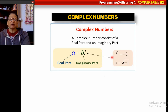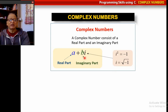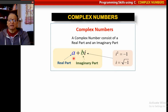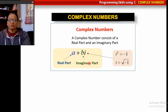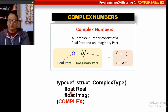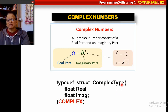First, let us understand what a complex number is. A complex number consists of a real part and an imaginary part. You are familiar with integer, float, etc. Here we are dealing with complex numbers. It is of the form a plus bi, where b is multiplied by i, and i is the square root of minus 1. We use a structure to represent this: typedef struct complex_type with fields float real and float imaginary. Complex is the new data type we have created using the structure data type.